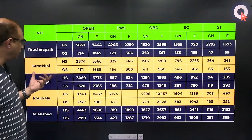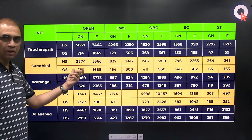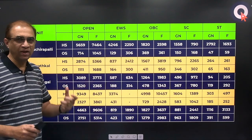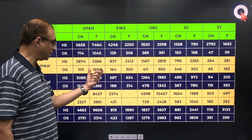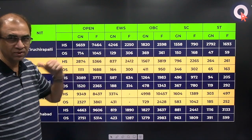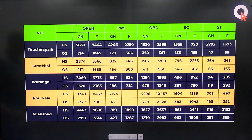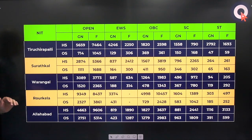Now let us look at NIT Suratkal. For other state, gender neutral, last year's cutoff was 1111, and in the case of female it was 1688. The other categories are also given in the table. You can take a screenshot of this for later reference — this table has the cutoffs for all categories for the top 5 NITs.